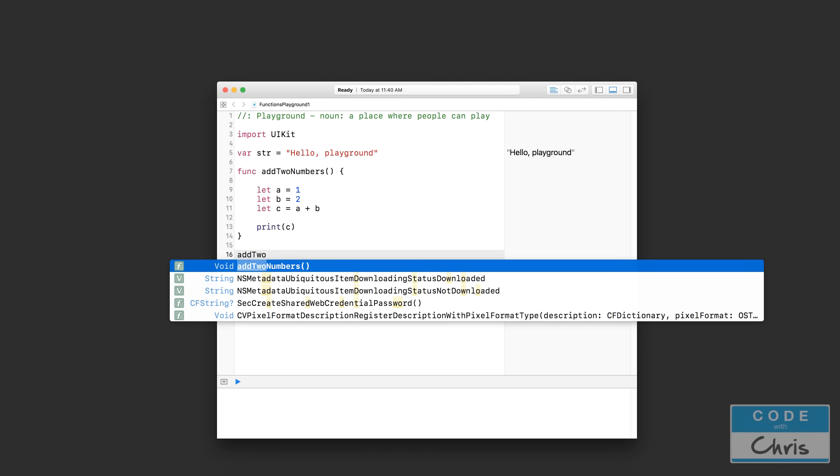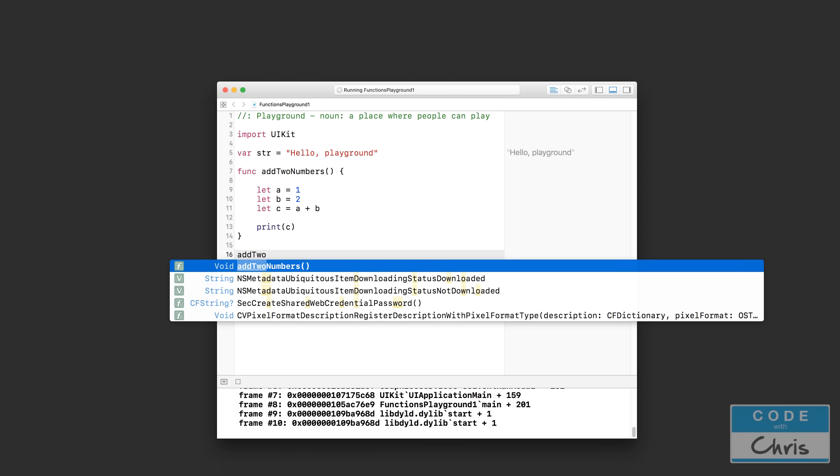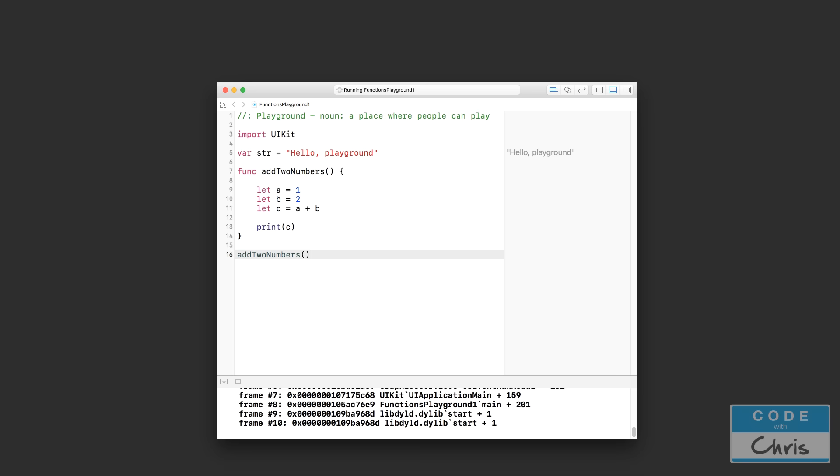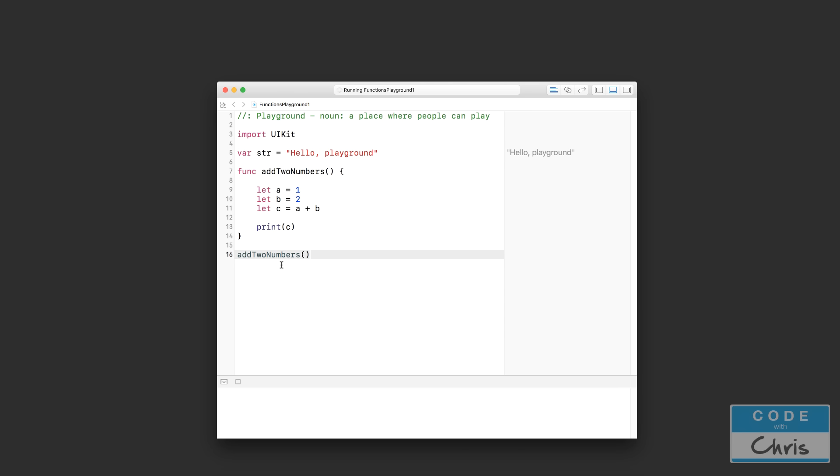So addTwoNumbers. As you can see here, autocomplete even suggests it. So all I have to do is highlight that line, press enter, and what happens now?